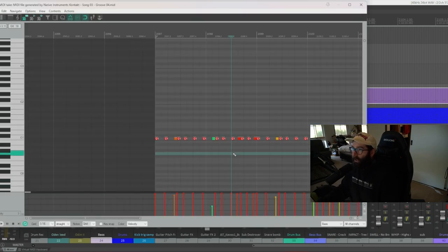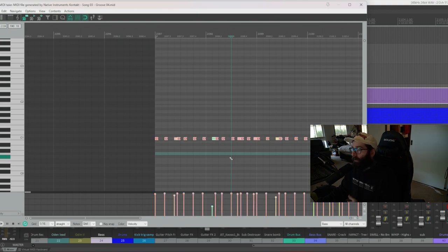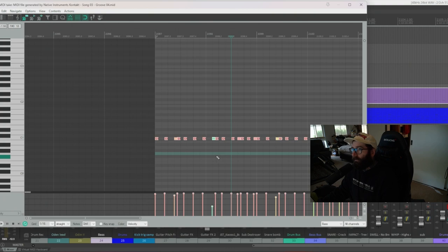So what we can do is we can do a control A on our bass MIDI and we can move all of our MIDI notes to the start of the note of our key that we want to choose. So for this song, we want to start on F Sharp.